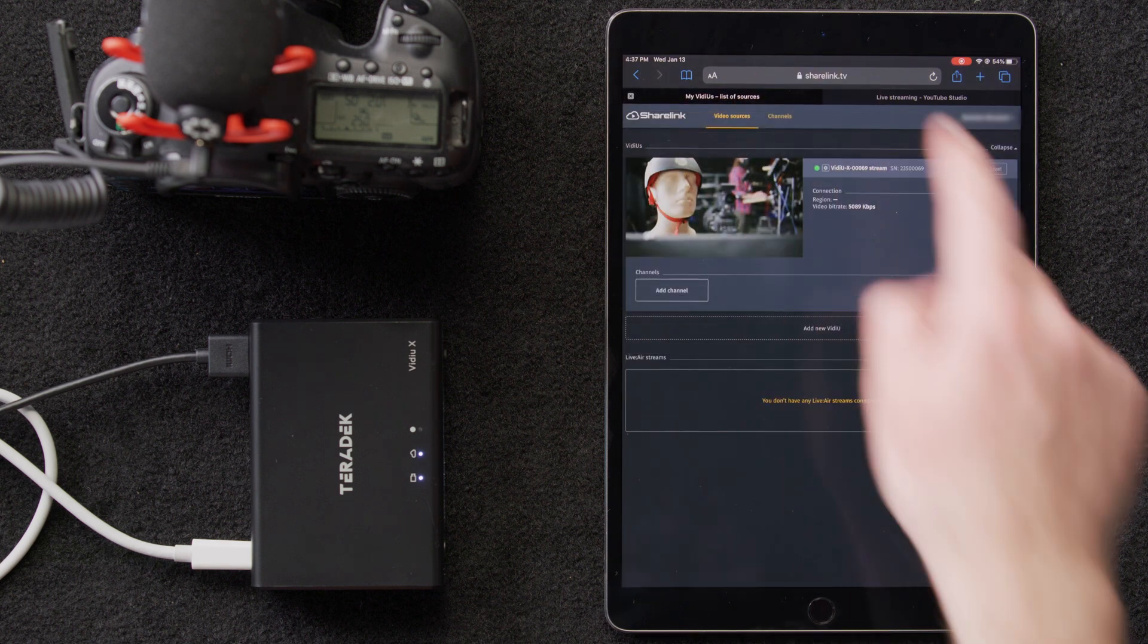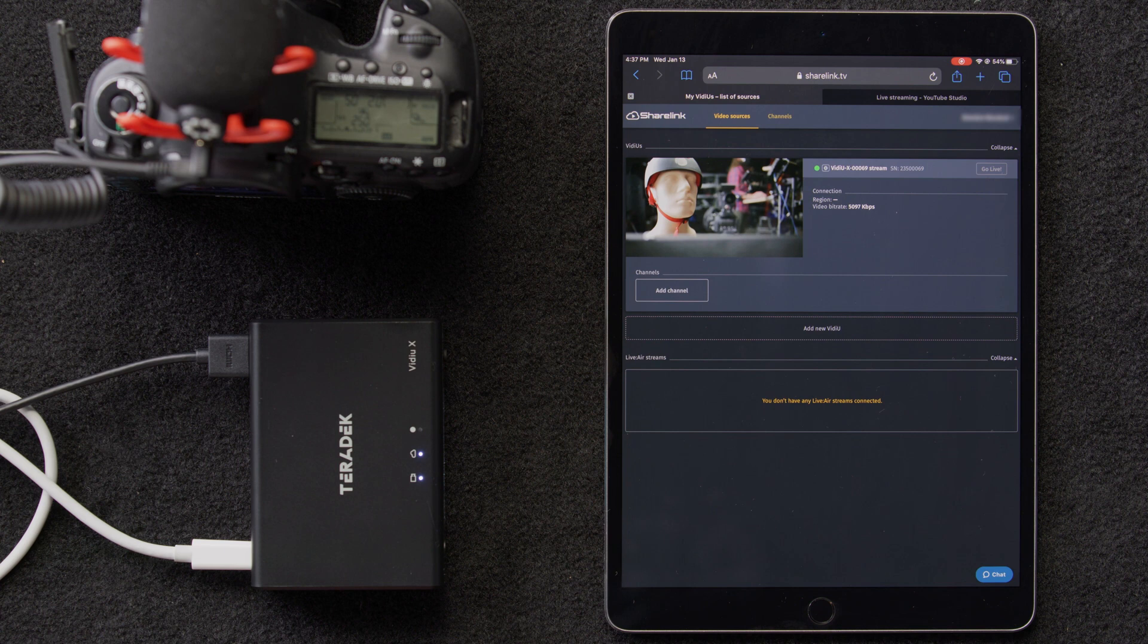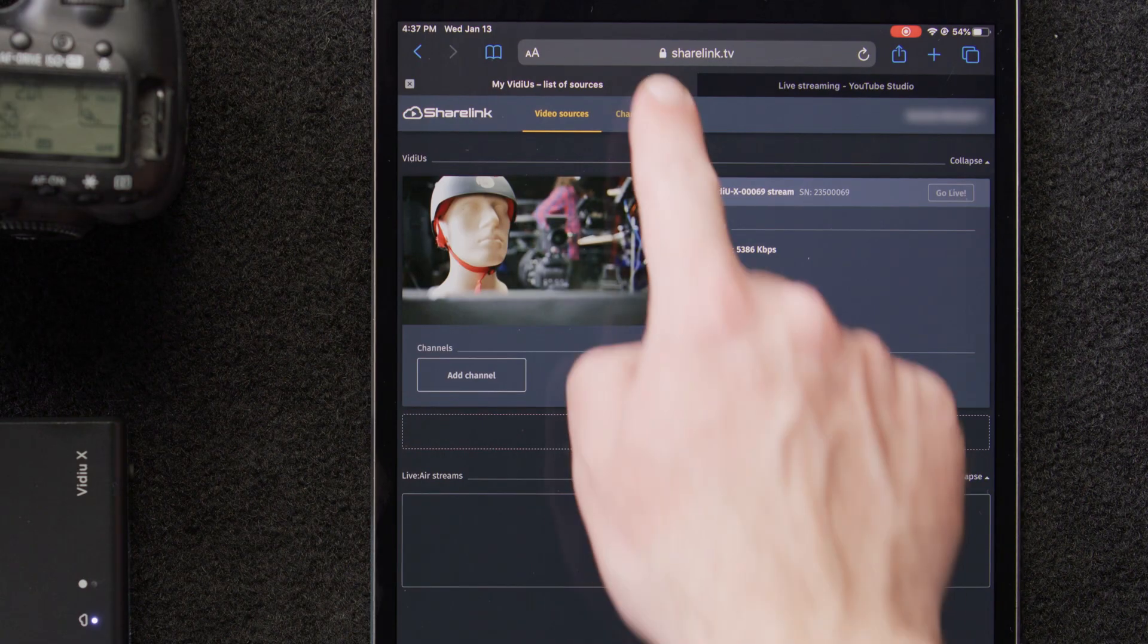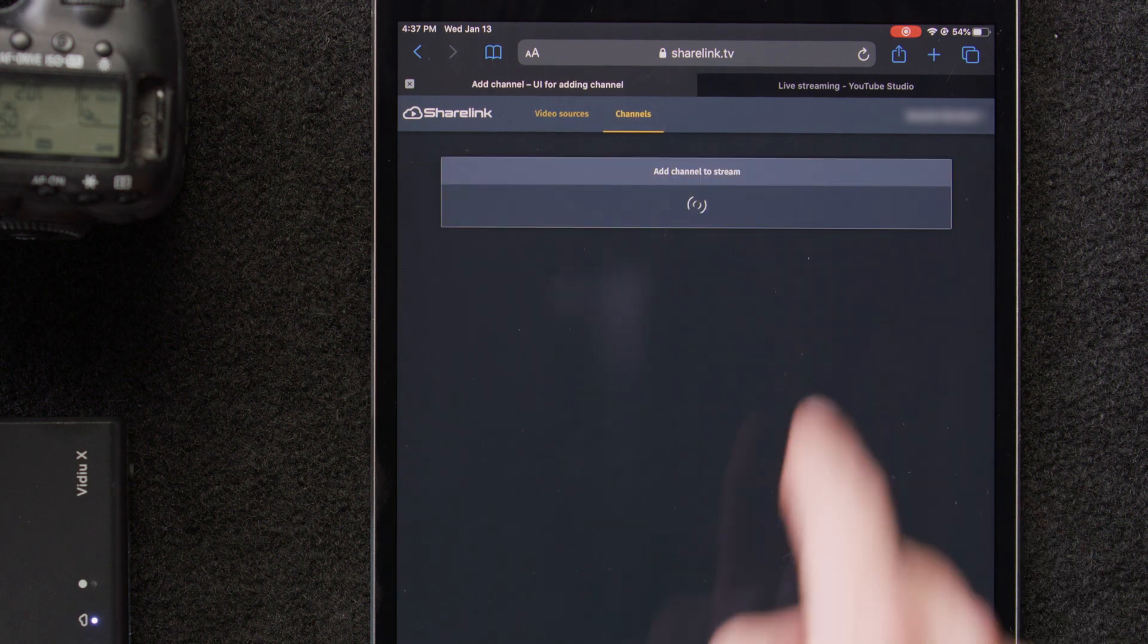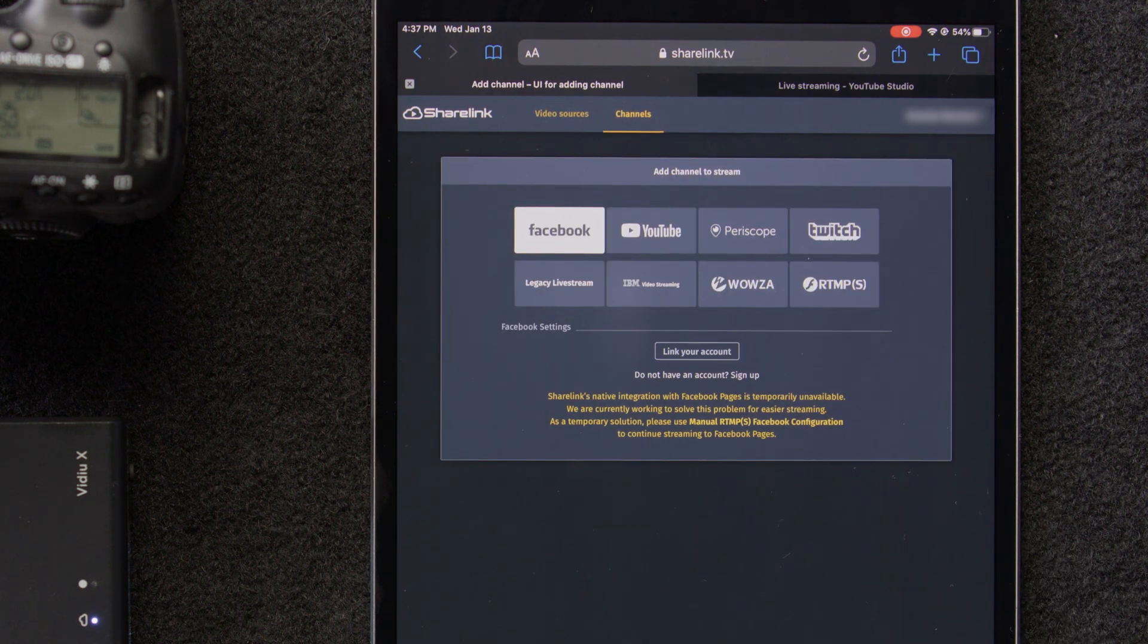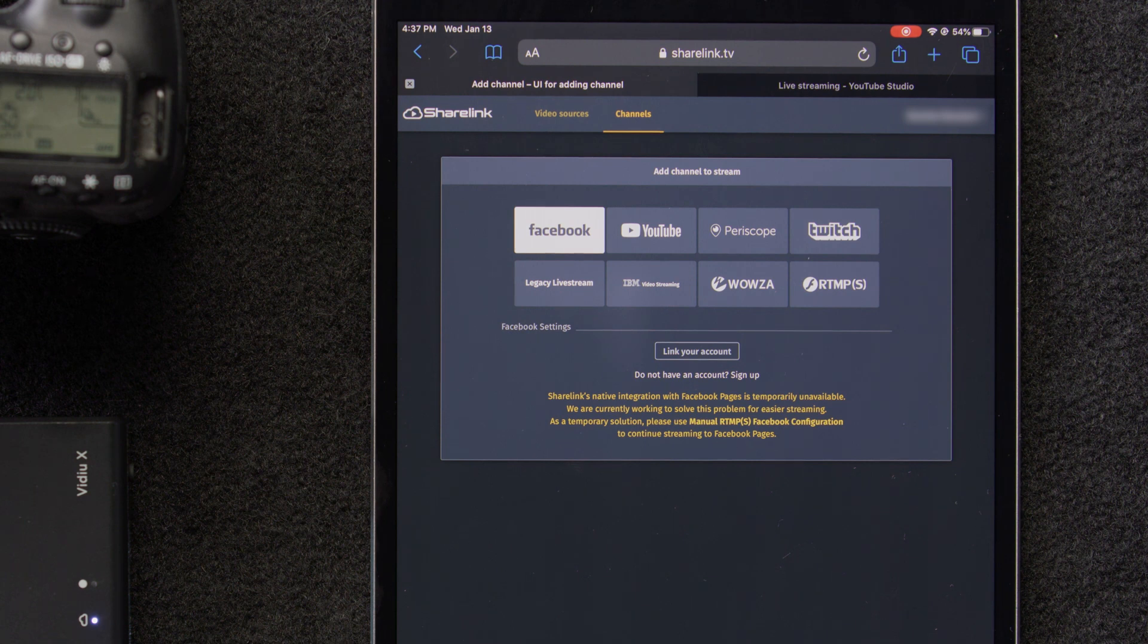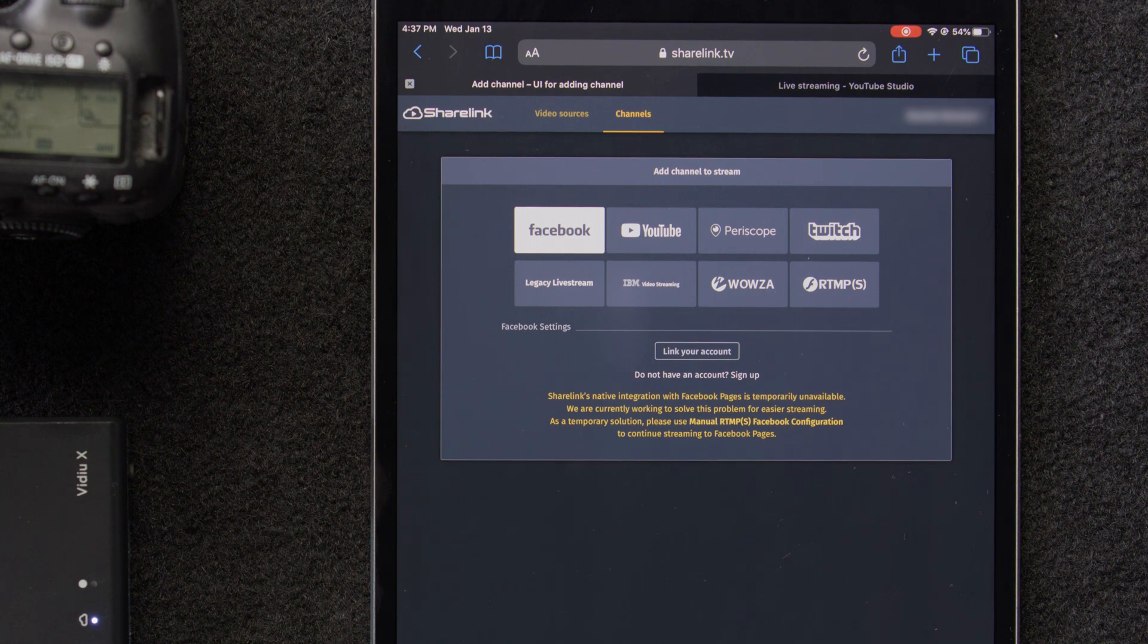Setting up our destination is very similar to what we saw in our basic setup tutorial. The only difference is now we're going to do it through the ShareLink interface. We'll click on the channels tab, and we'll select add new channel. This will bring up a list of all the supported channels. We'll need to go through the same authentication process as we did in our basic setup, and authorize ShareLink to post on our accounts.